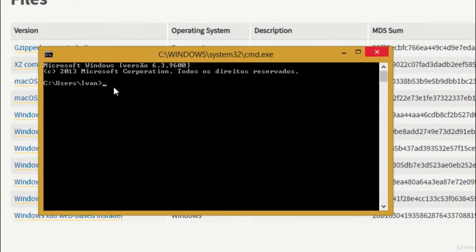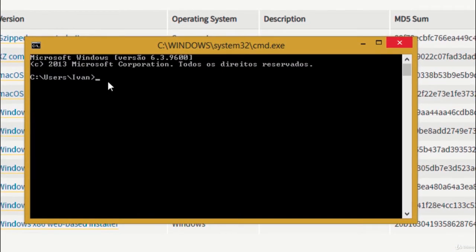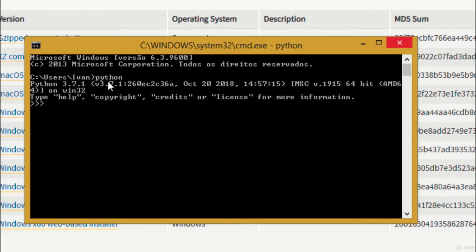Remember the box we checked that said add Python 3.7 to path? This means that no matter what directory we're in in the command line, we can just type python and it is going to run. Every time we see these three greater than symbols, it means we are inside a Python interpreter.